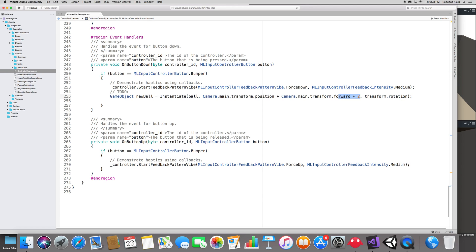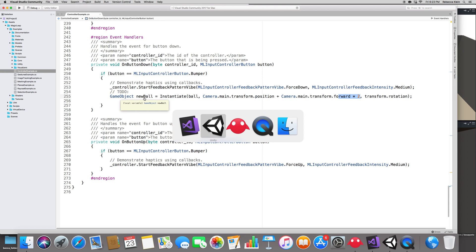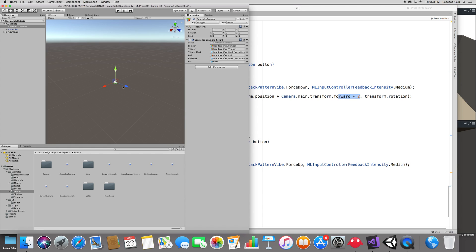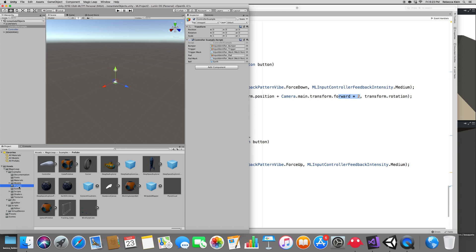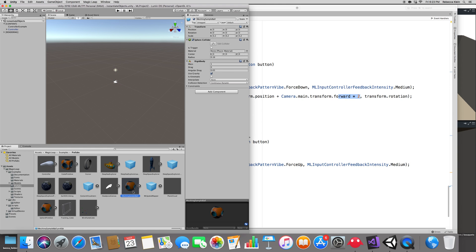We could either add a rigid body to the ball or we can select an object that already has a rigid body. Inside of Unity, we can find some already created for us. Go to the prefabs folder of the Magic Leap Unity package and locate the meshing sample ball. As you can see, it already has a rigid body and it uses gravity so it will automatically fall.